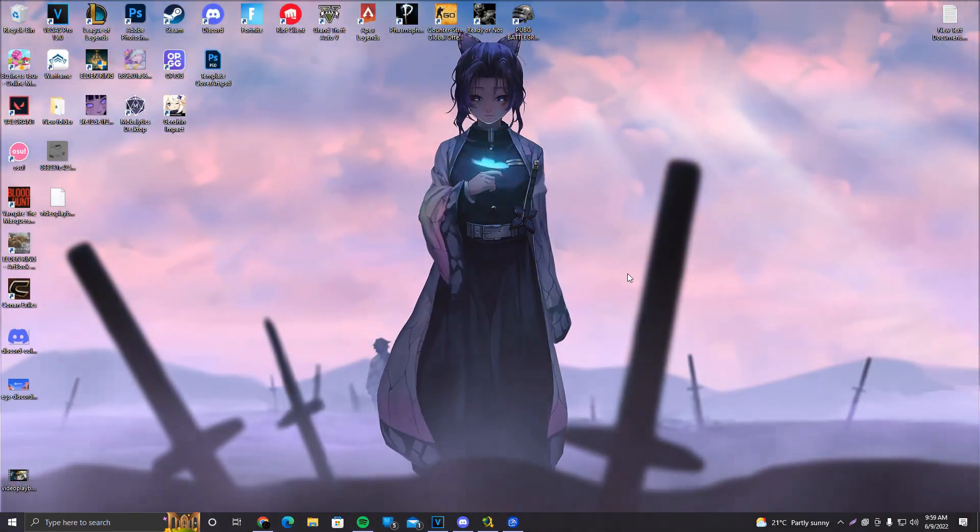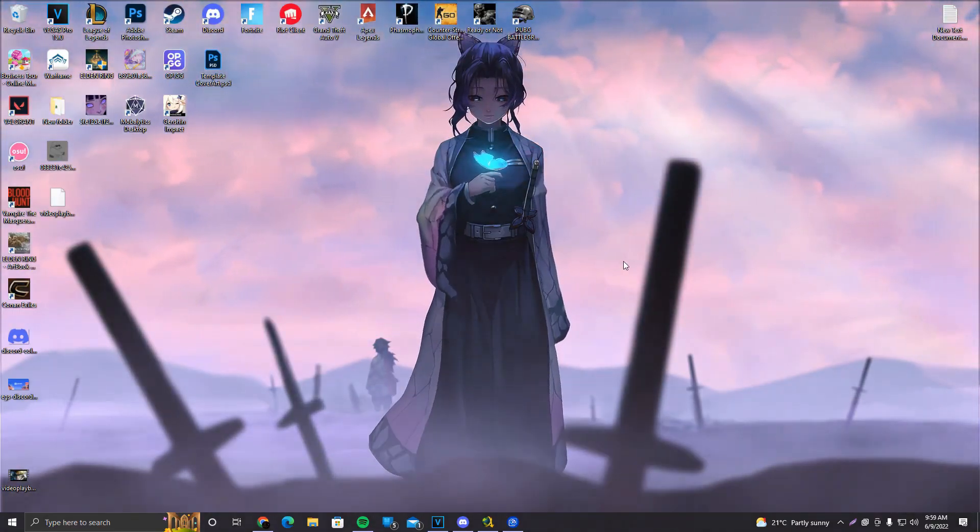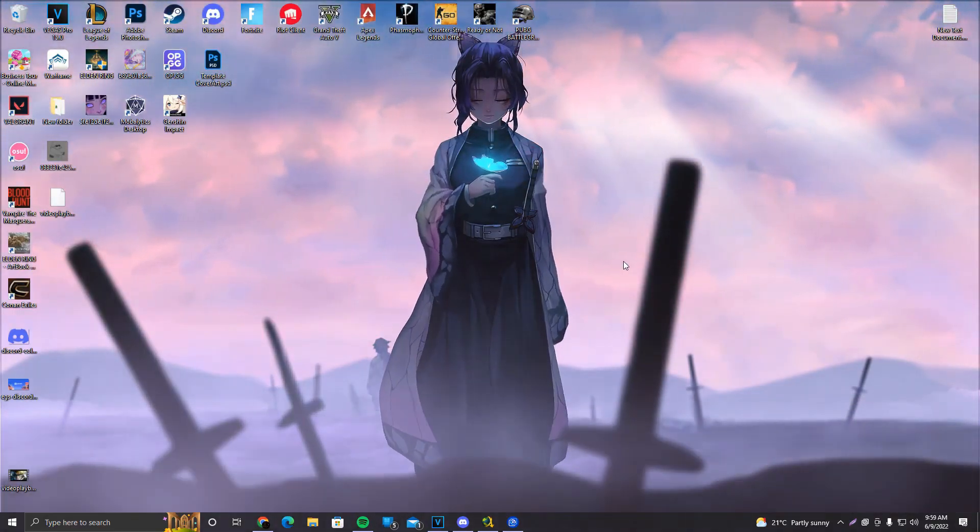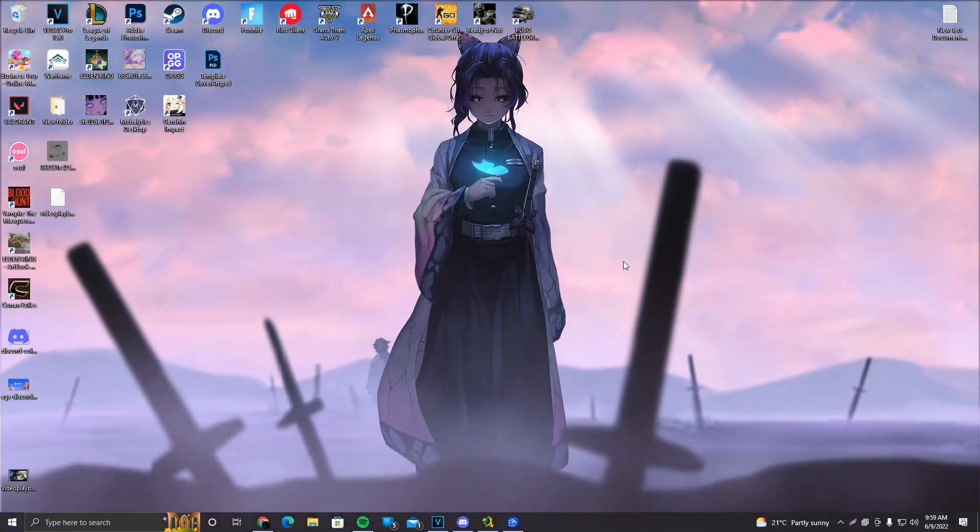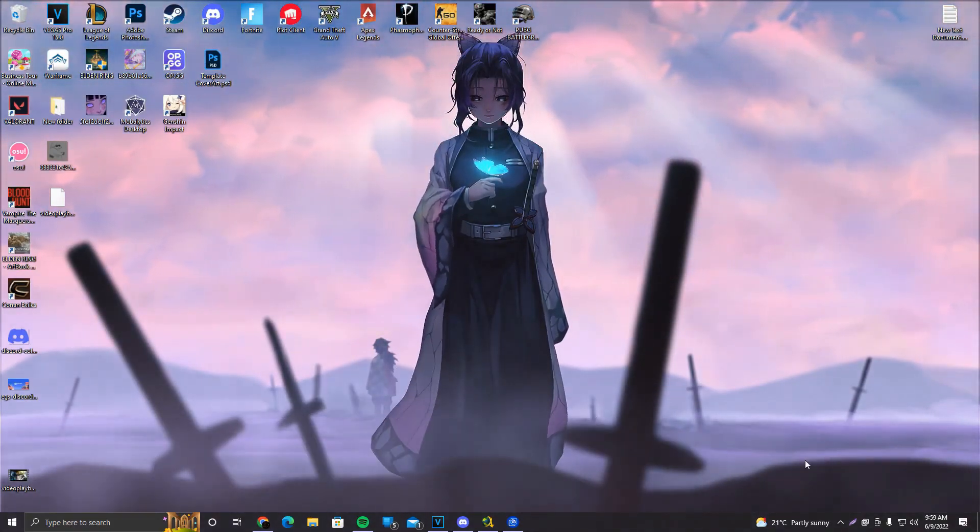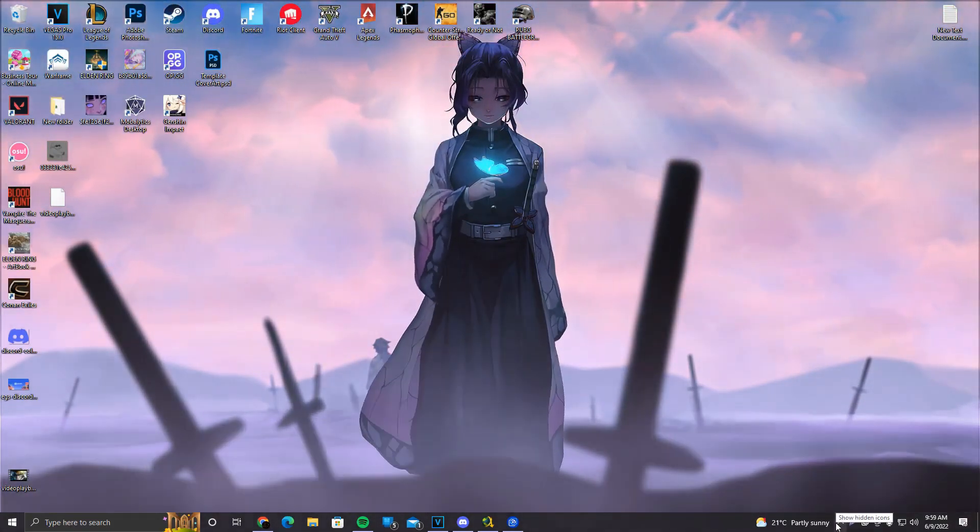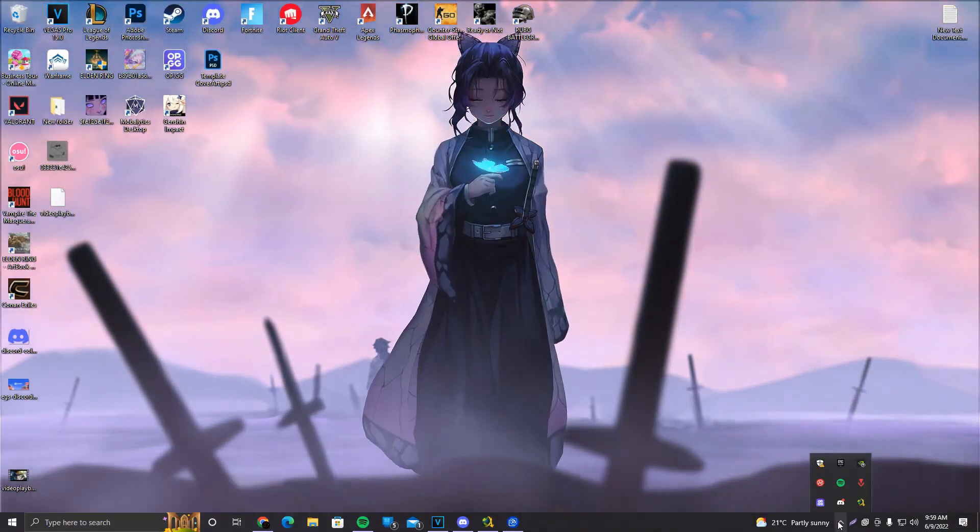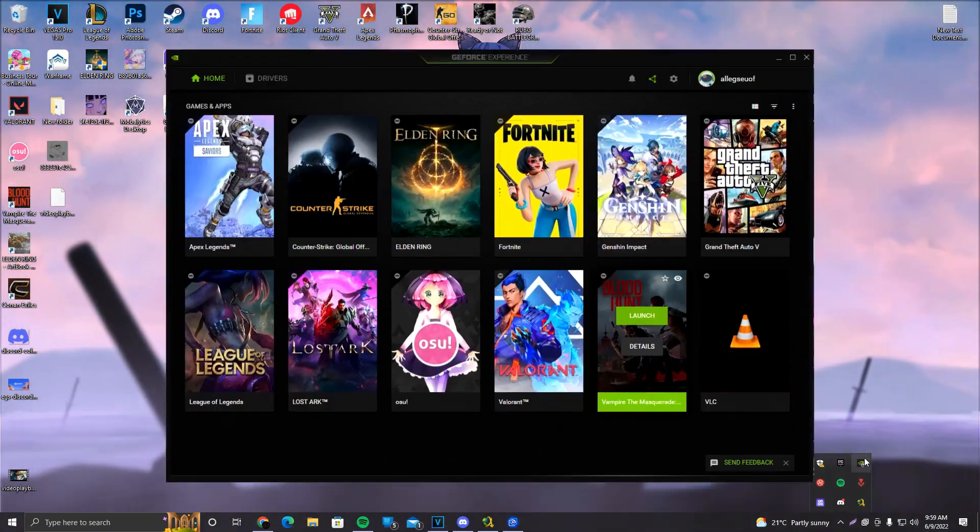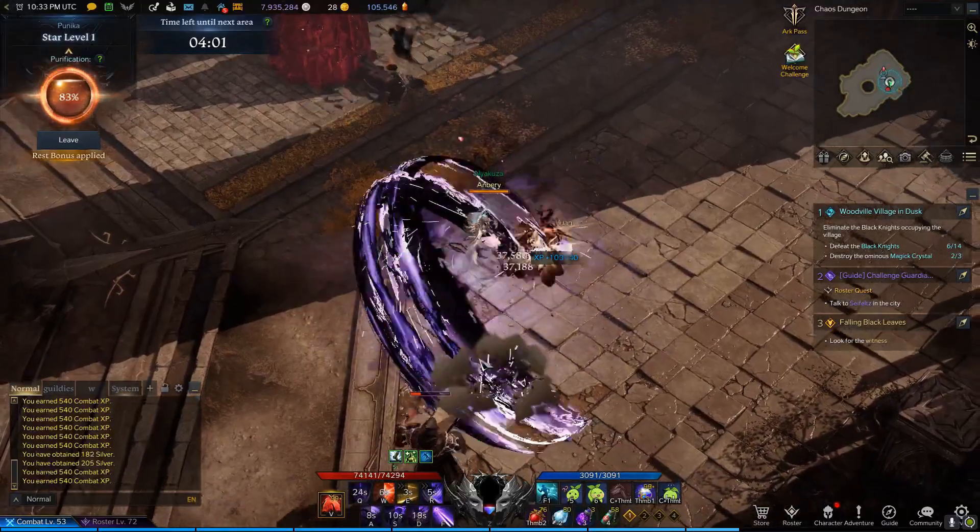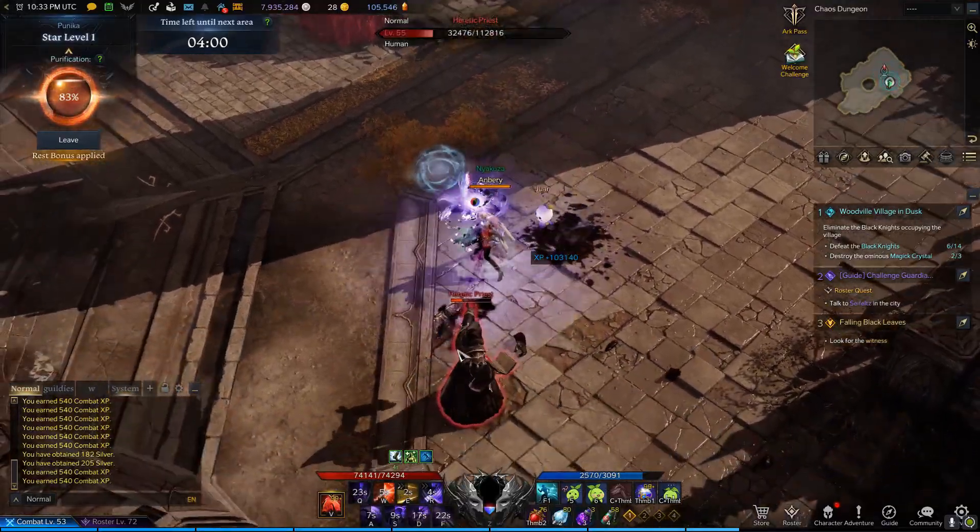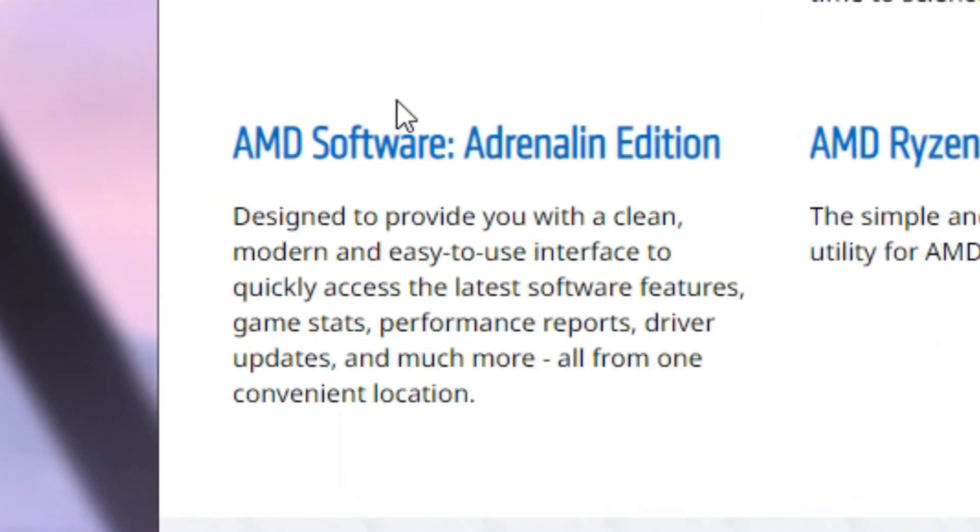After that, what we want to do is update our GPU drivers. The way you update your GPU drivers is, for example, if you have Nvidia, make sure to download Nvidia GeForce Experience. If you have AMD, make sure to download AMD Software Adrenaline Edition.